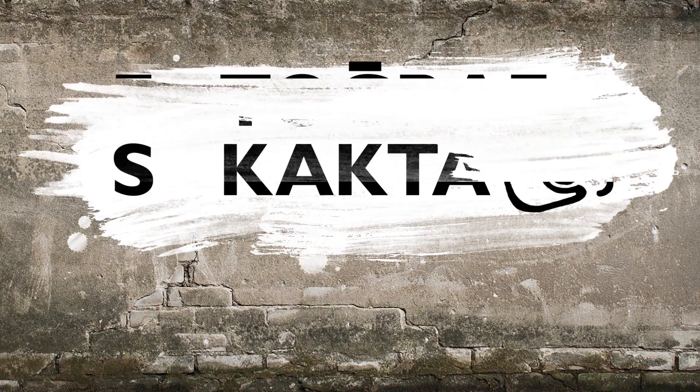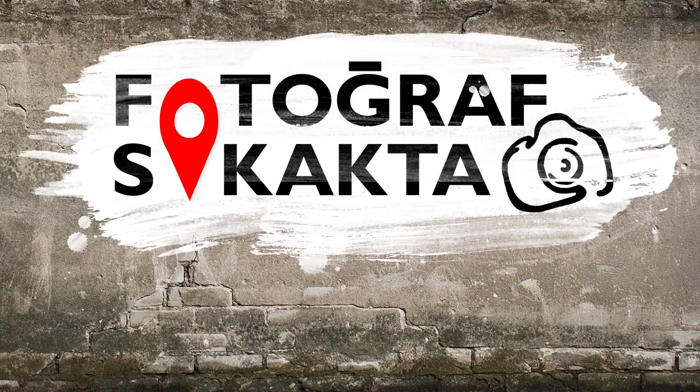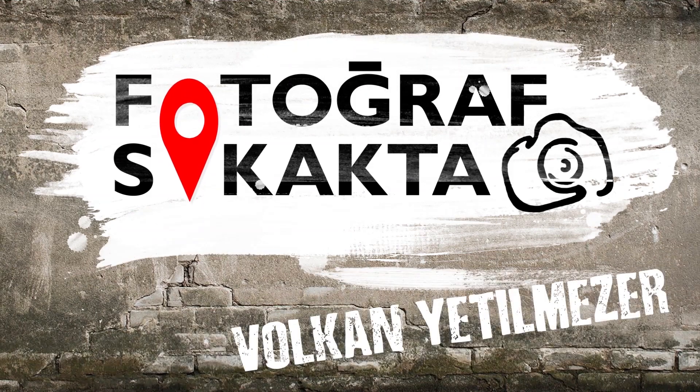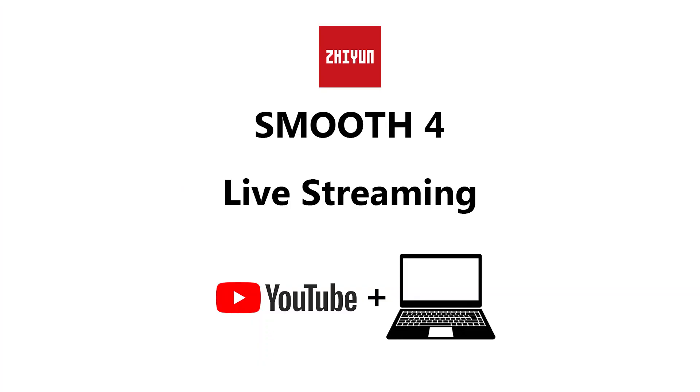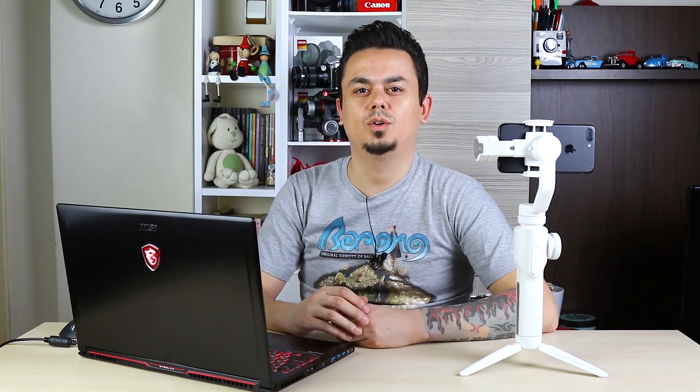Do you know how you can make live streaming on Facebook or YouTube via Smooth 4? How? It's easy if you have a computer, come on.